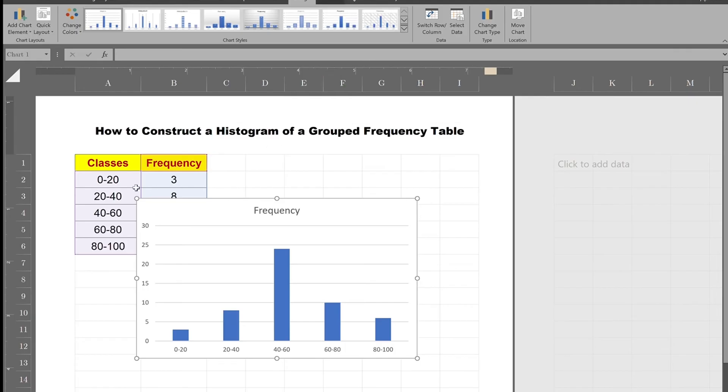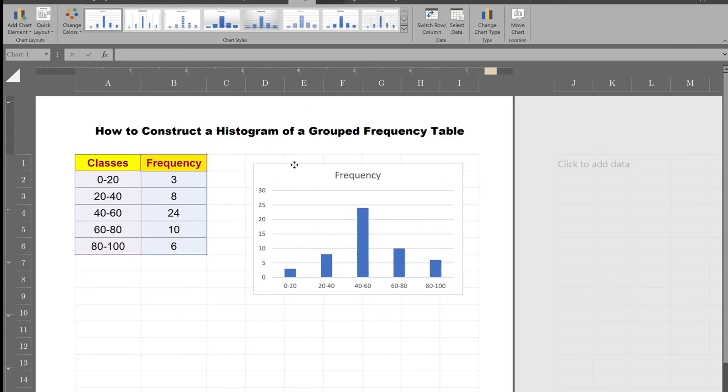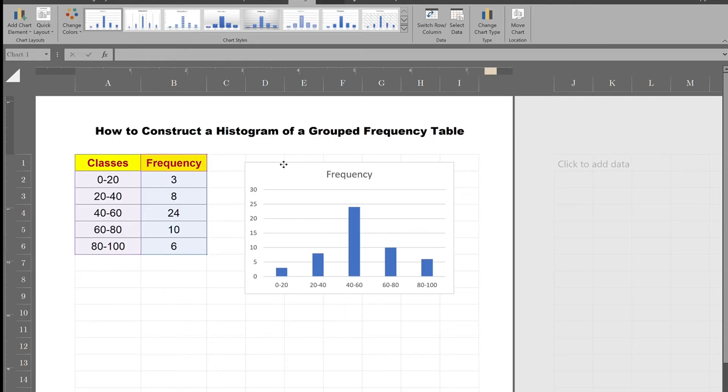So there is the histogram. Make it smaller, bring it here.